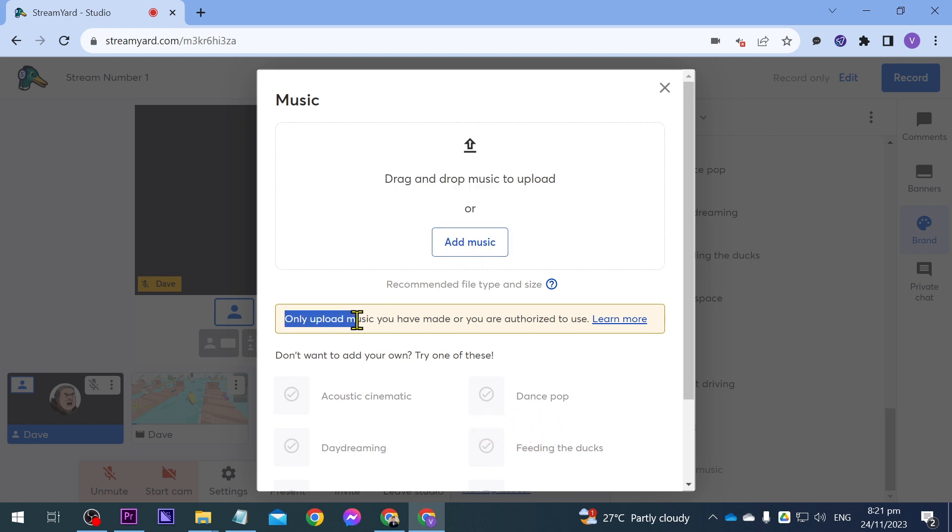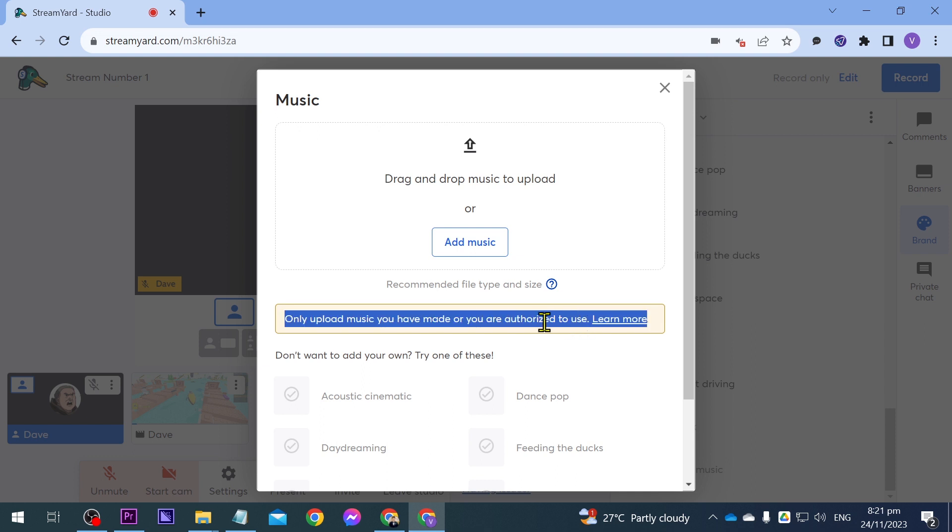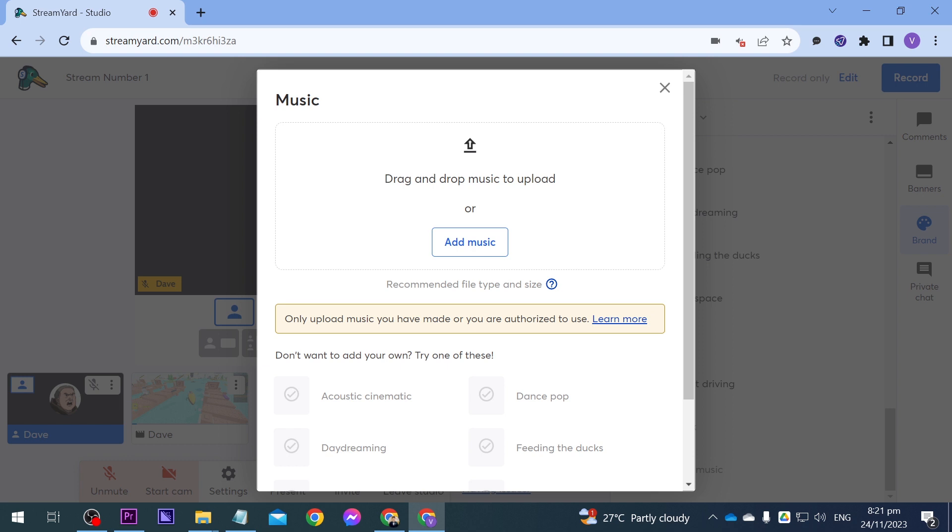Now please take note that only upload music you have made or you are authorized to use. So please be careful about copyright issues. This is actually very serious everybody.